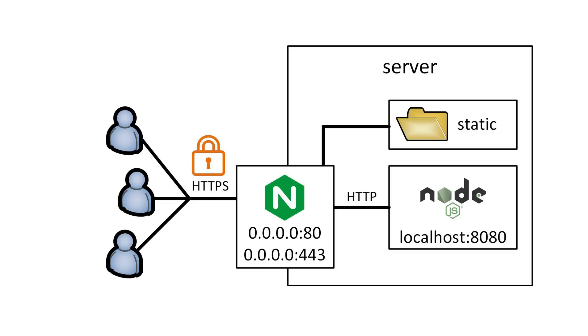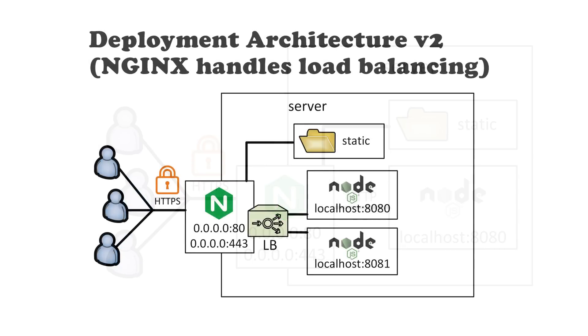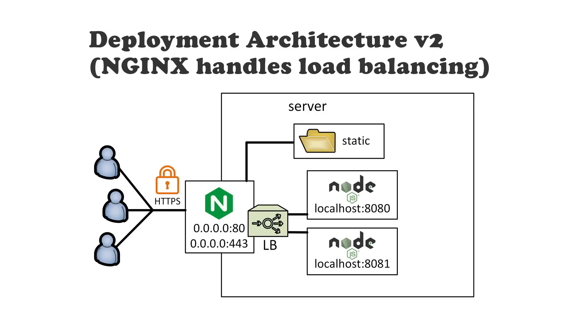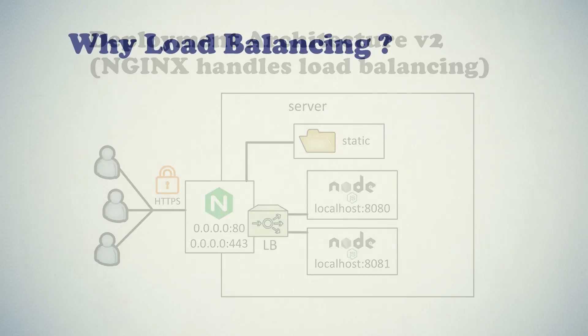Secondly, Nginx is responsible for serving static files. So what we want to do in this video is to give Nginx one more function. Now it will not just send traffic to a single Node.js instance, but instead it will be sending traffic to multiple Node.js instances running exactly the same application. This is called load balancing. So each Node.js app will have its portion of load and its portion of users to serve.